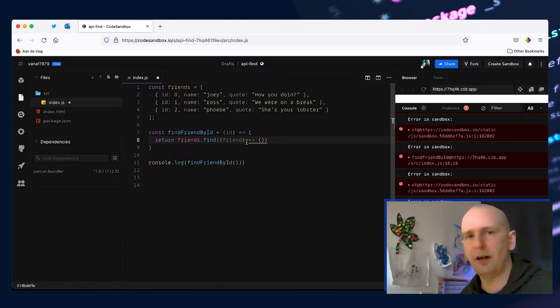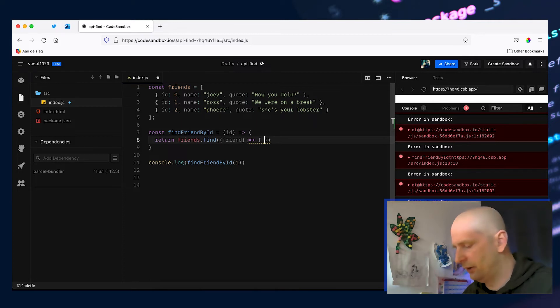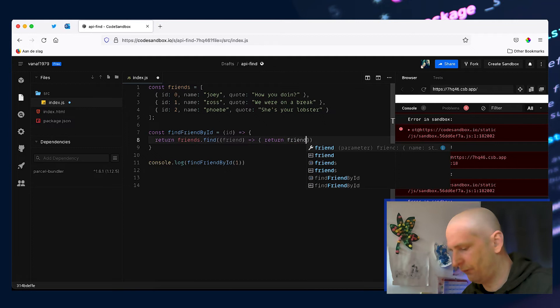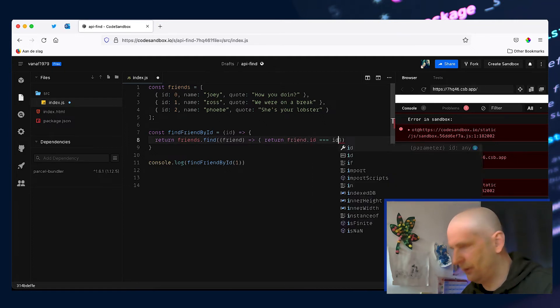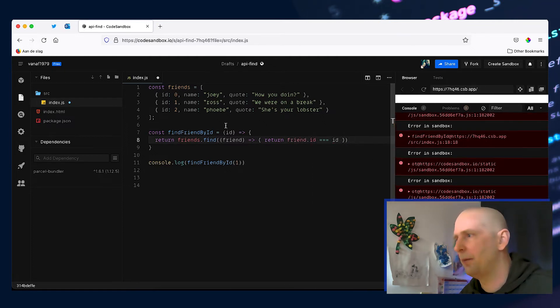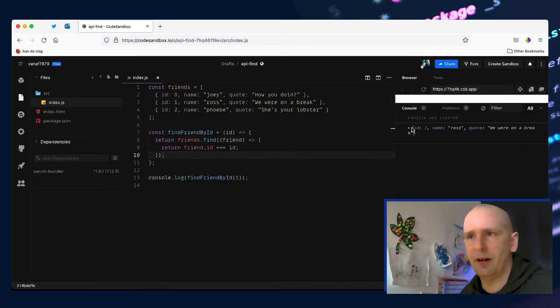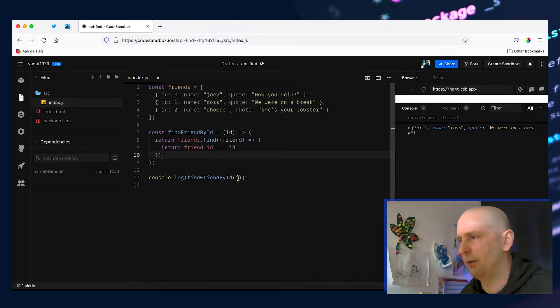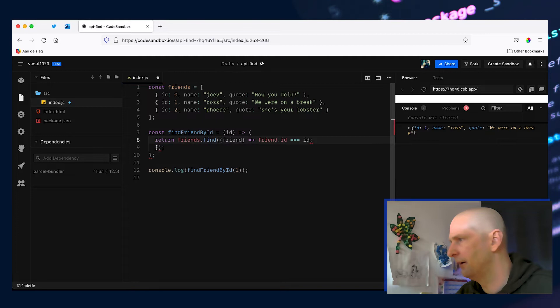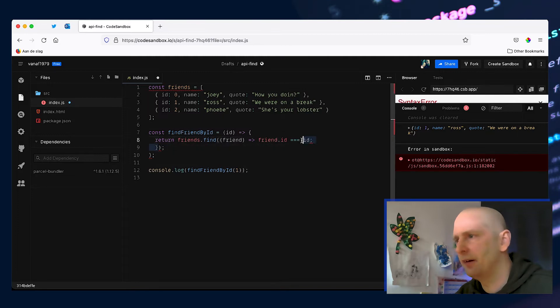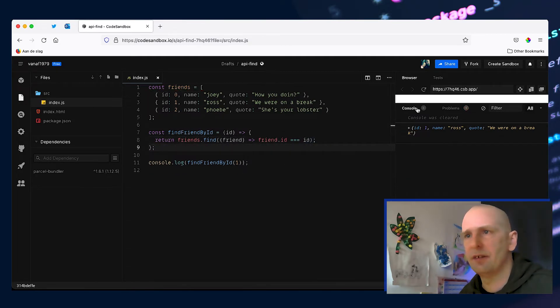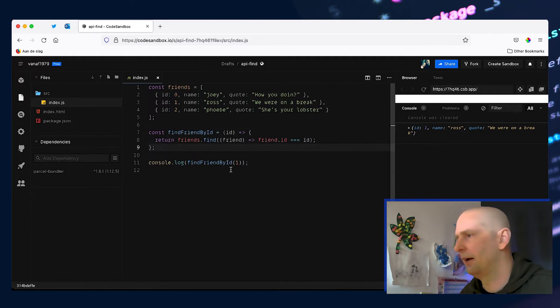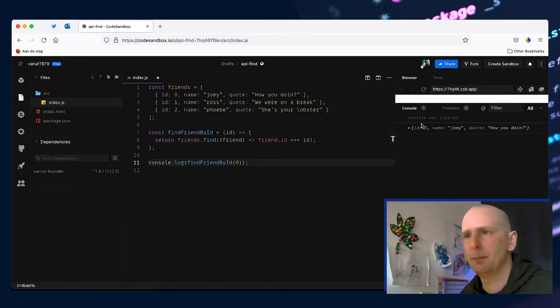Now this callback function has to return a true value if our friend meets our criteria. If it doesn't, the function has to return false. To do that we can just do return friend.ID is equal to the ID we passed this function. And now if we clean this up we should have just the one friend Ross which is ID number one. And since we are using an arrow function we can clean this up a little bit by giving it an explicit return. That should give us the same result. Now if we change this to zero and clean this up we get Joey by the ID of zero.